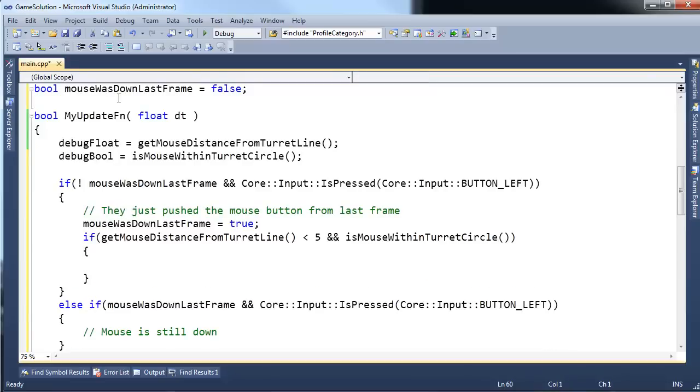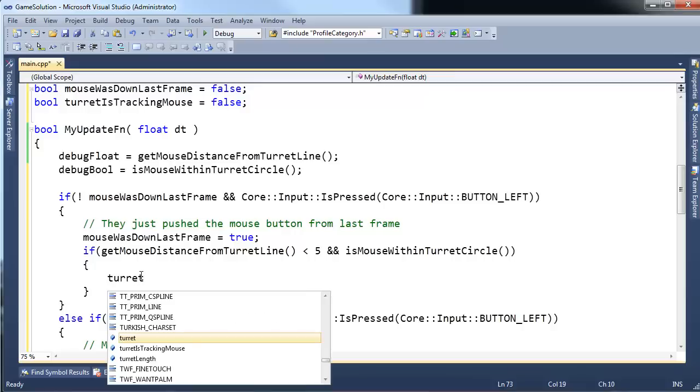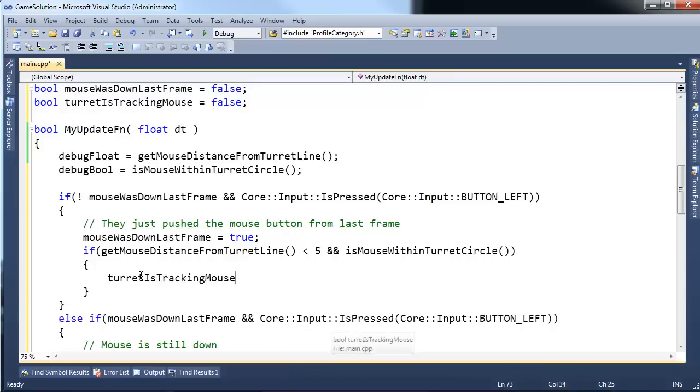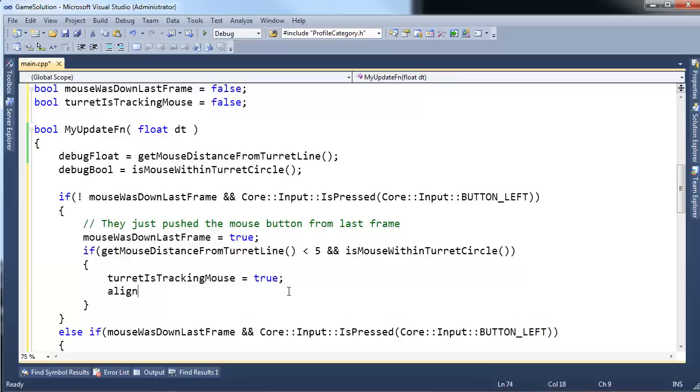So, I'm going to say bool, turret, see look at all the state management we've got to do with all these booleans. Turret is tracking mouse. And we'll start that out with false. Right here I'm going to say turret is tracking mouse. And yeah, if it passes both those tests and the mouse just went down, then we're going to track that thing. And then I'm going to say align turret to mouse.